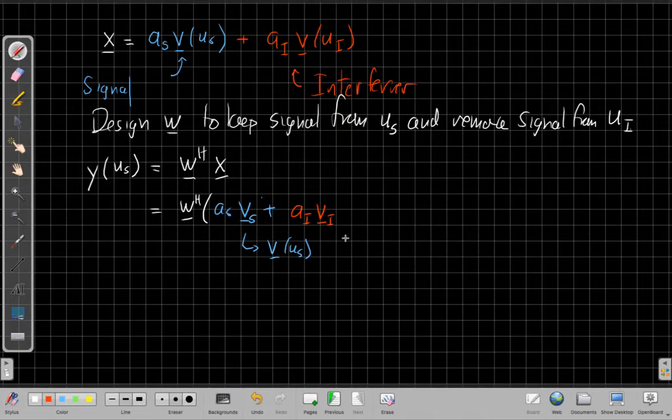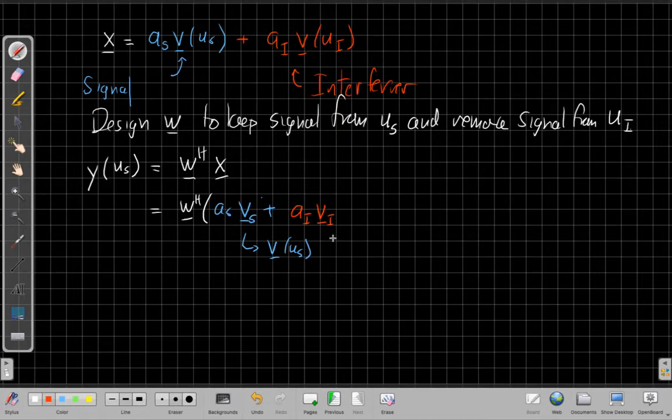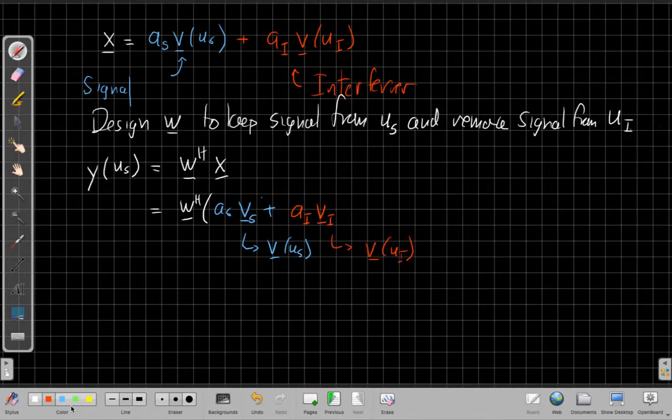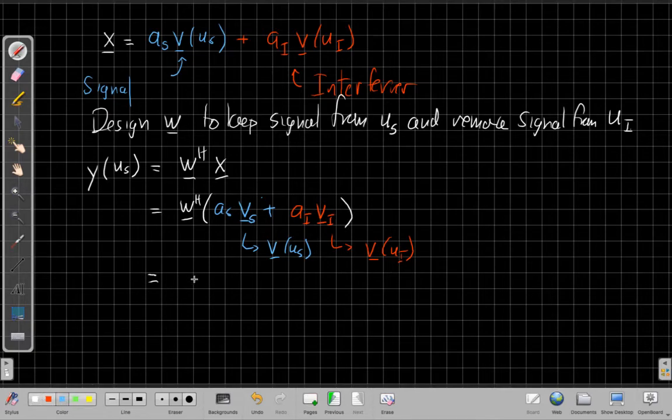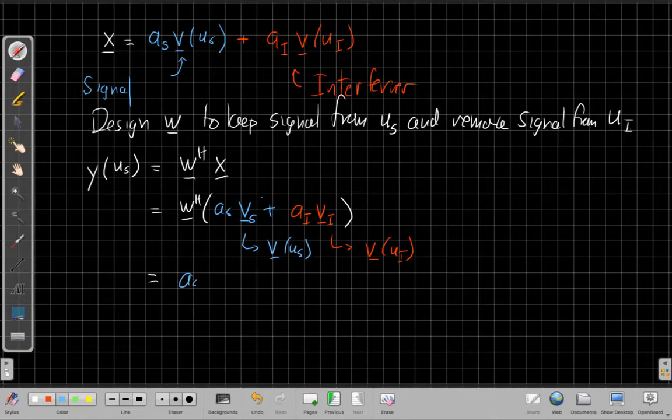And similarly, I'll use v_i as a shorthand. This will be a short way to write v(u_i). All right, so when I go distribute this through, I'd see that I'd have a_s